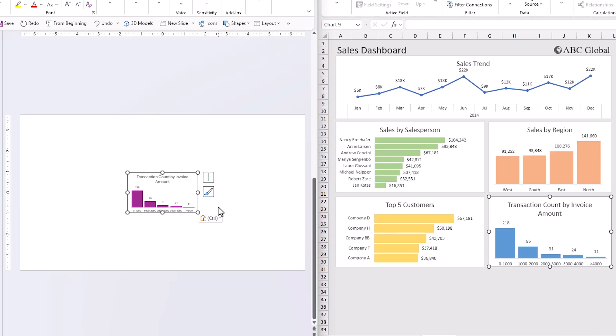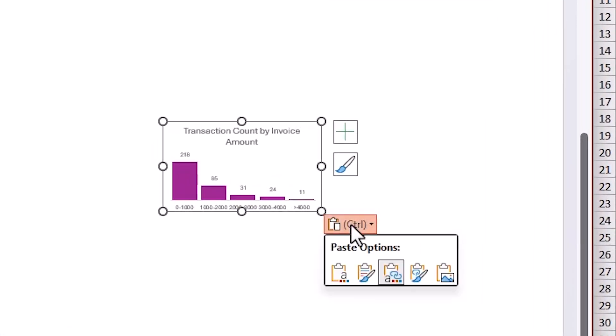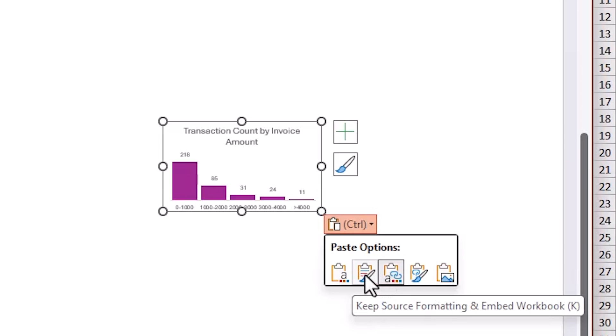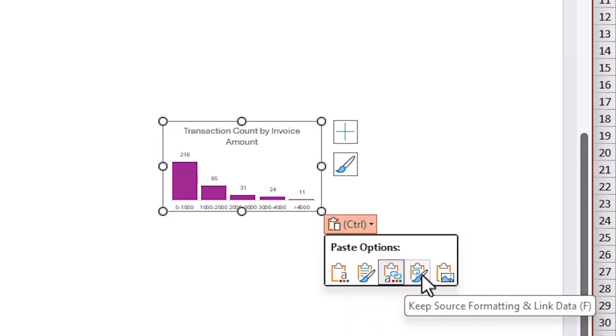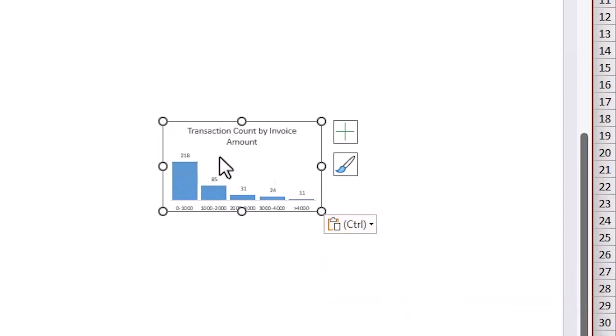There are a few ways to handle this. With PowerPoint, you can choose the paste options and change from Use Destination Theme to Keep Source Formatting. Choosing that option will change it back to the blue color.